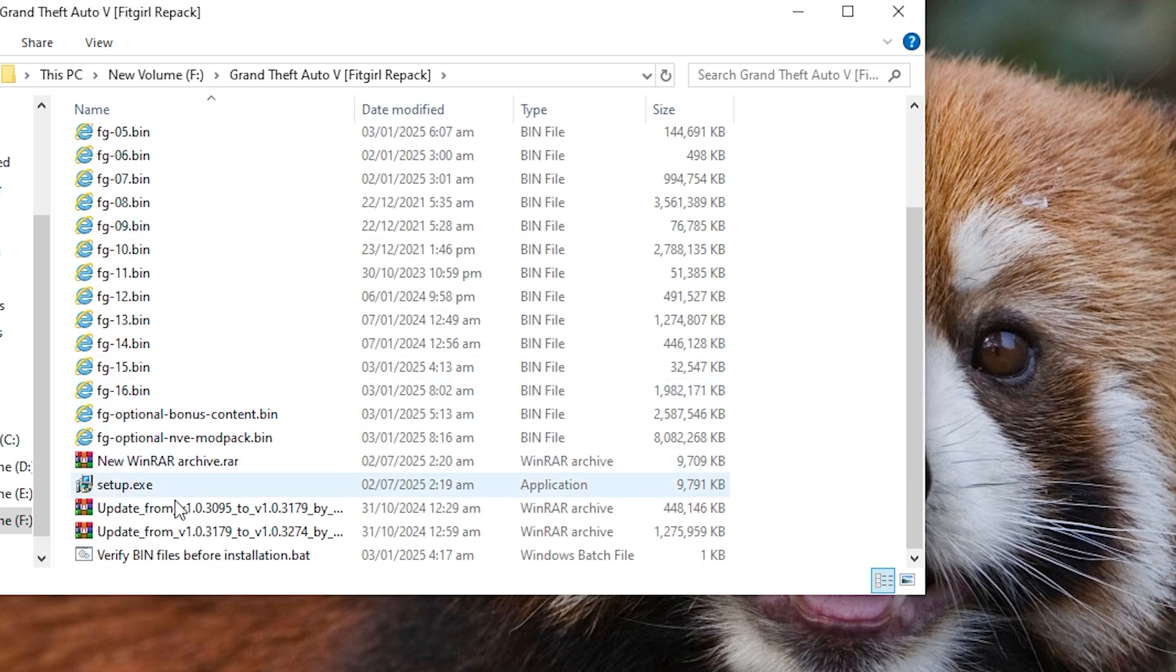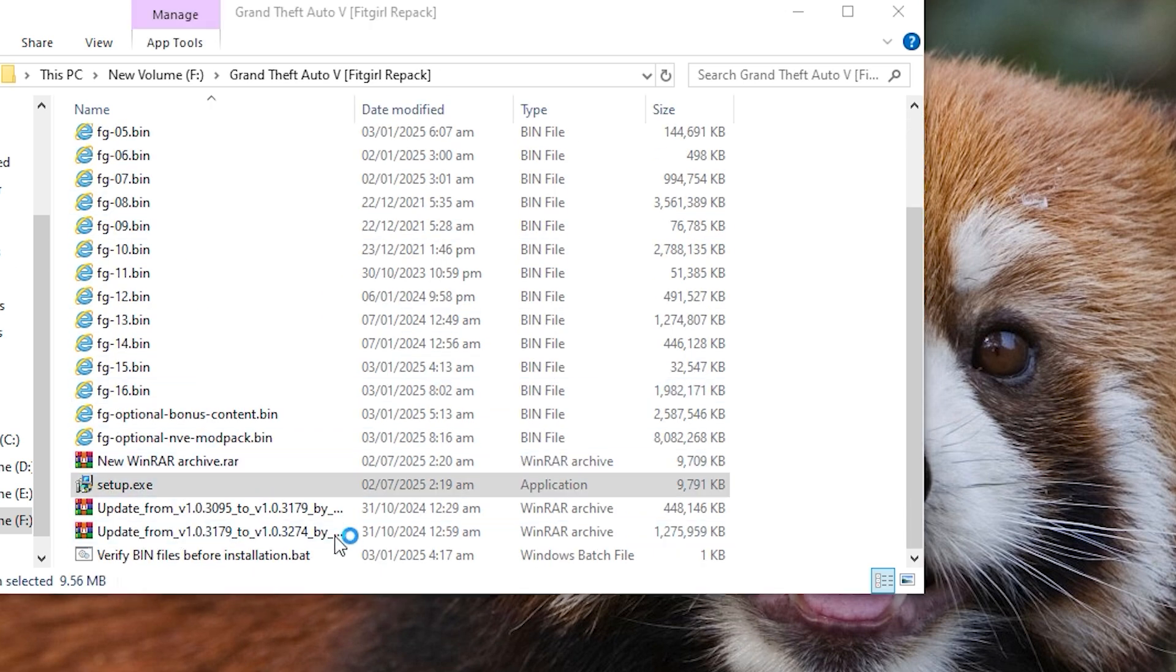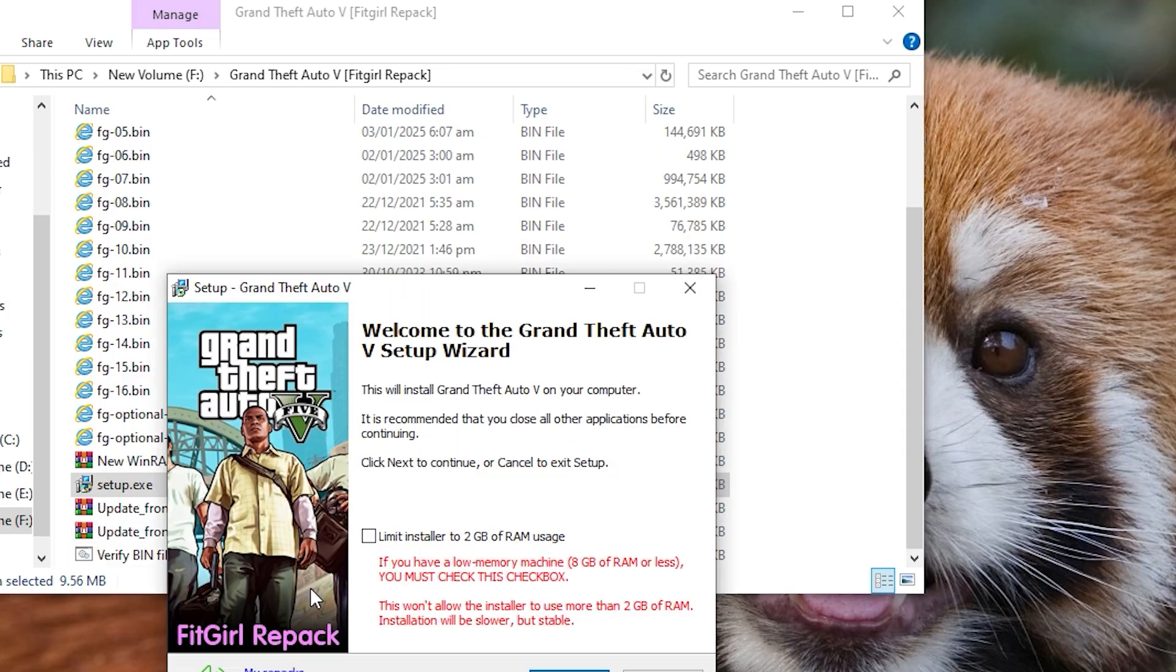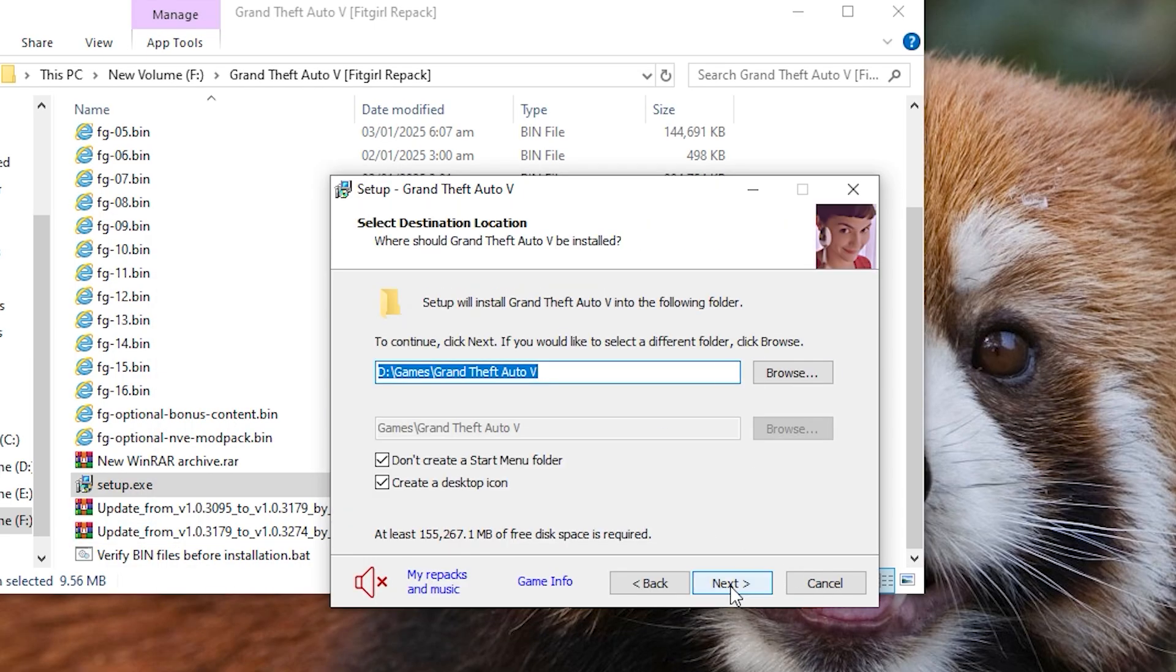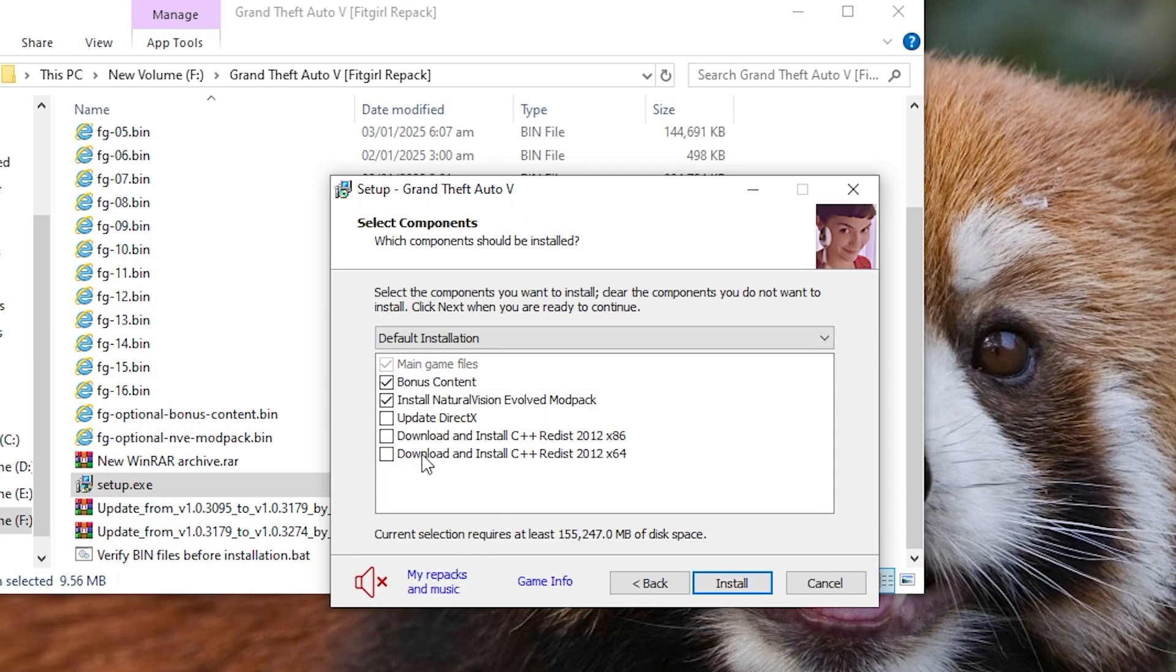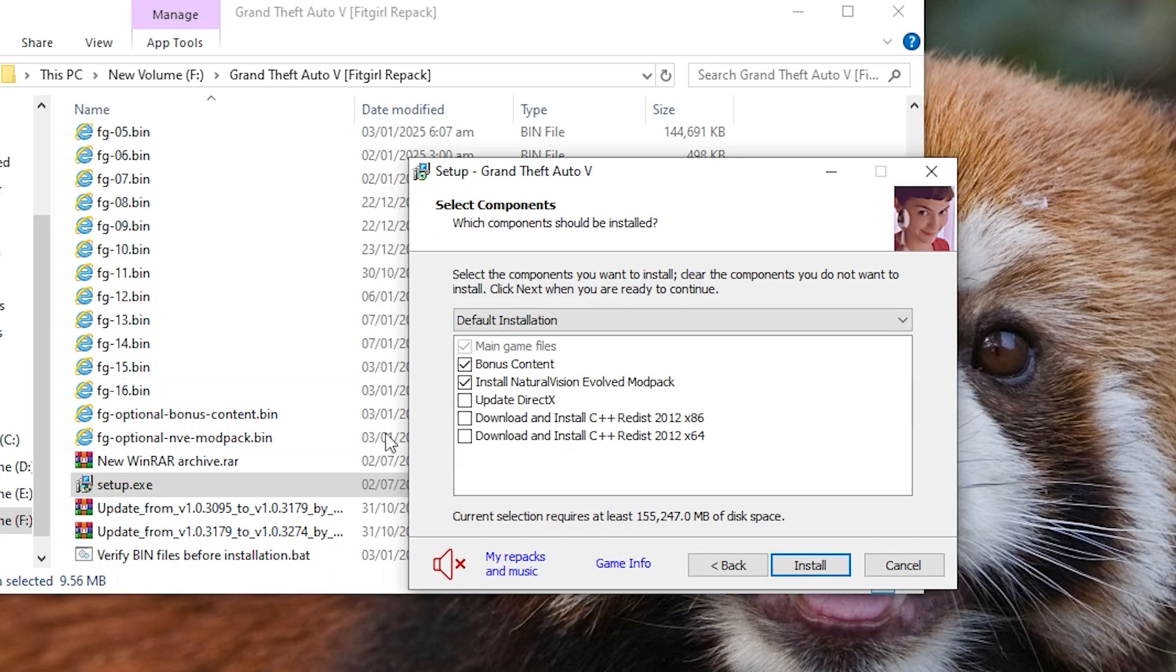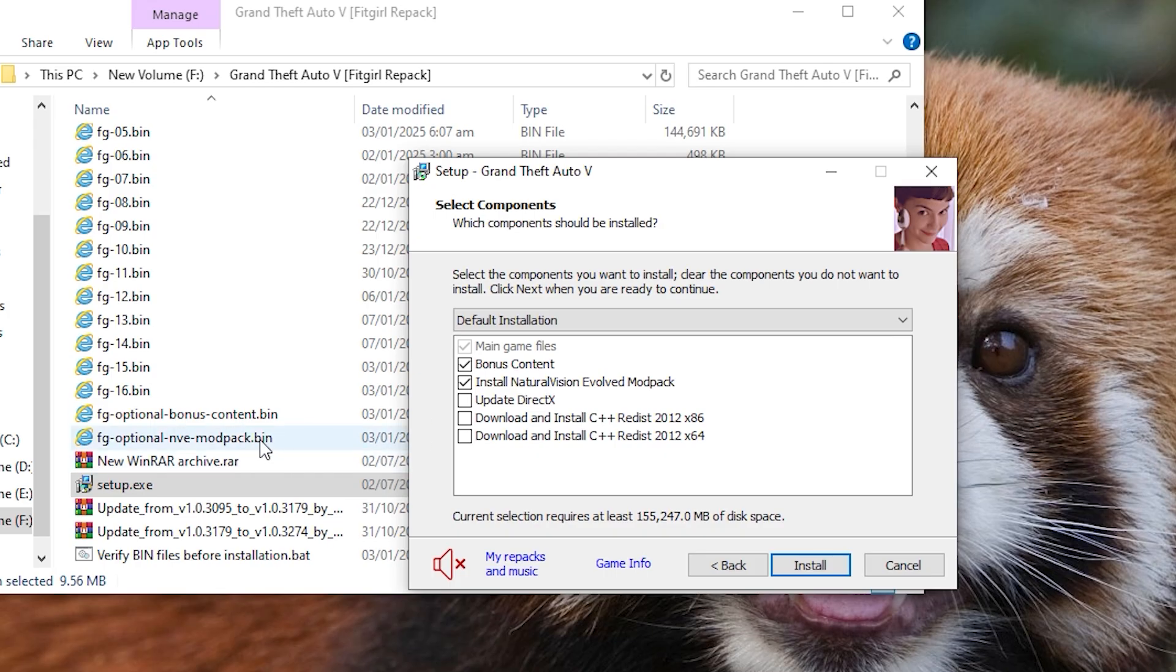Now let me give you an example of an optional. Now in GTA 5, there are optional files, so I am running it set up first, and in this, you can see that the main files are checked, and where is the bonus content folder below. This bonus file is also checked, and this natural vision evolve is also checked. This will be checked only when you have caught this file from the website. If you have not, then it will come here like this, and it will be unchecked.